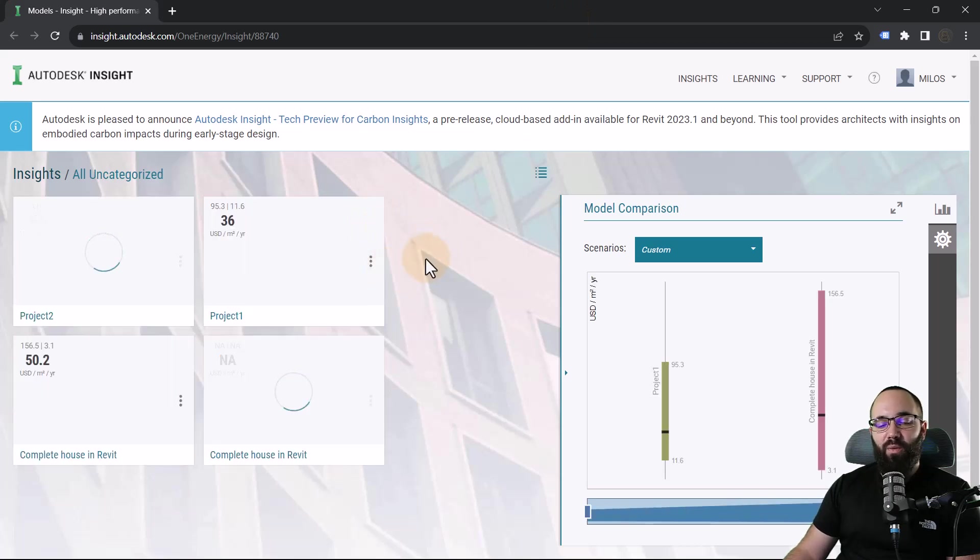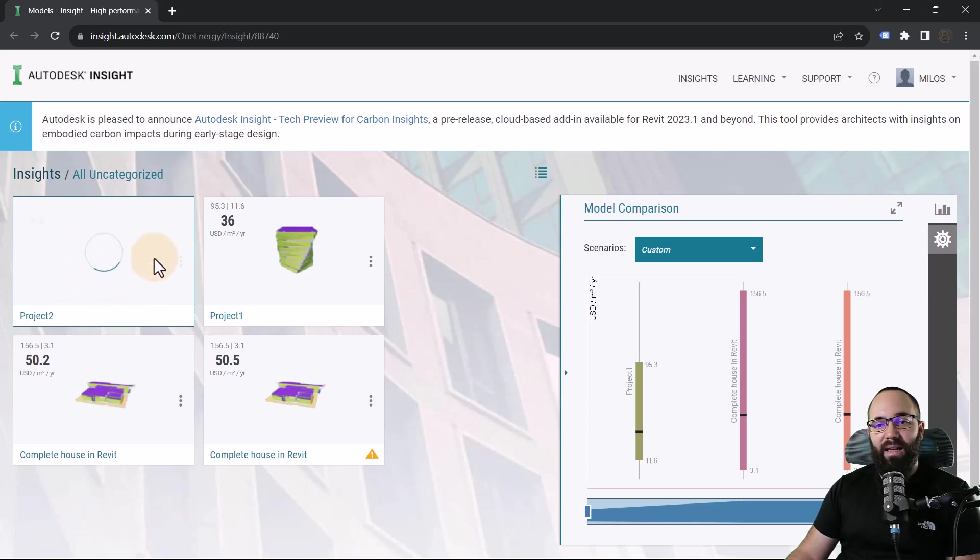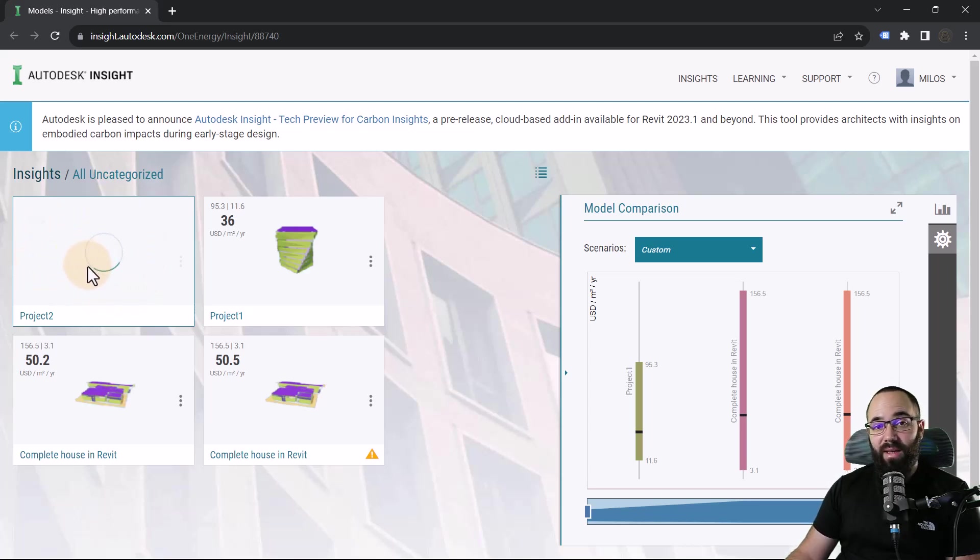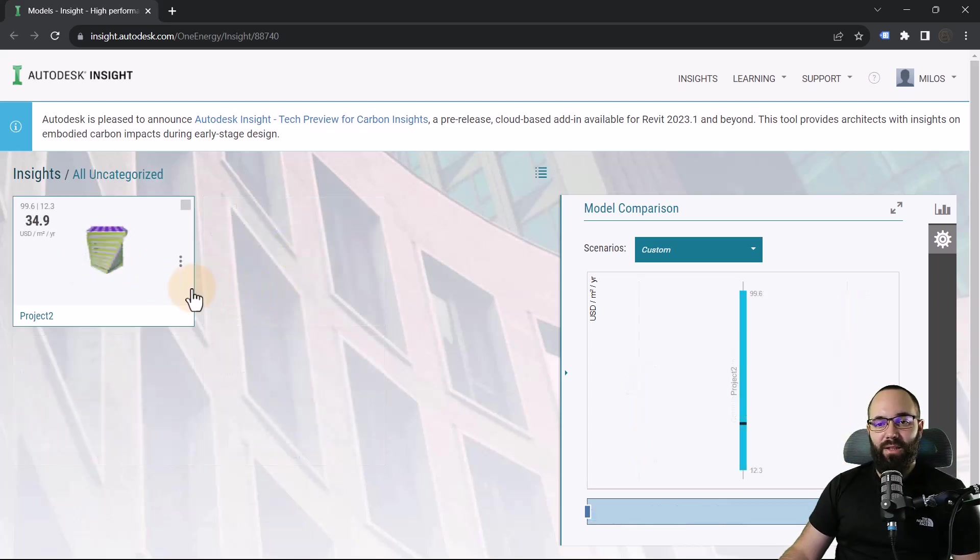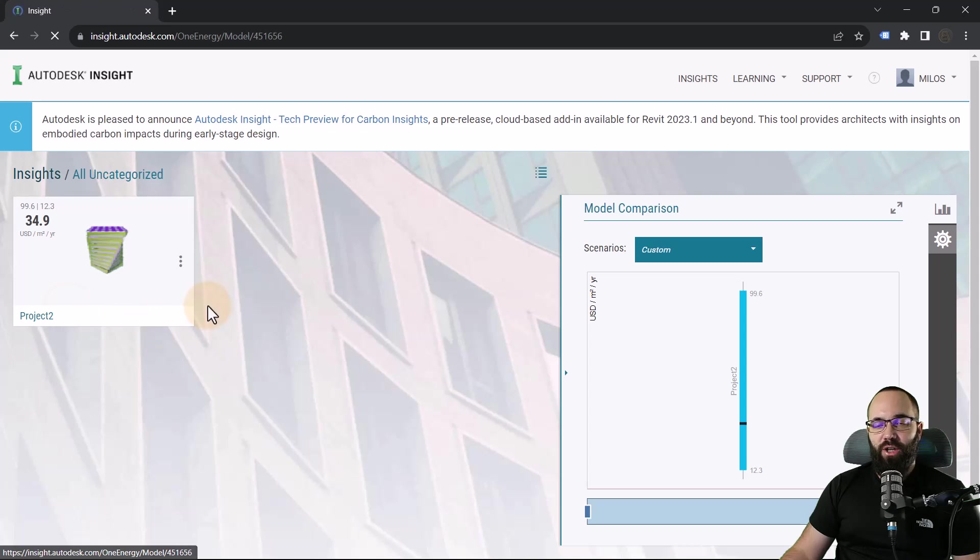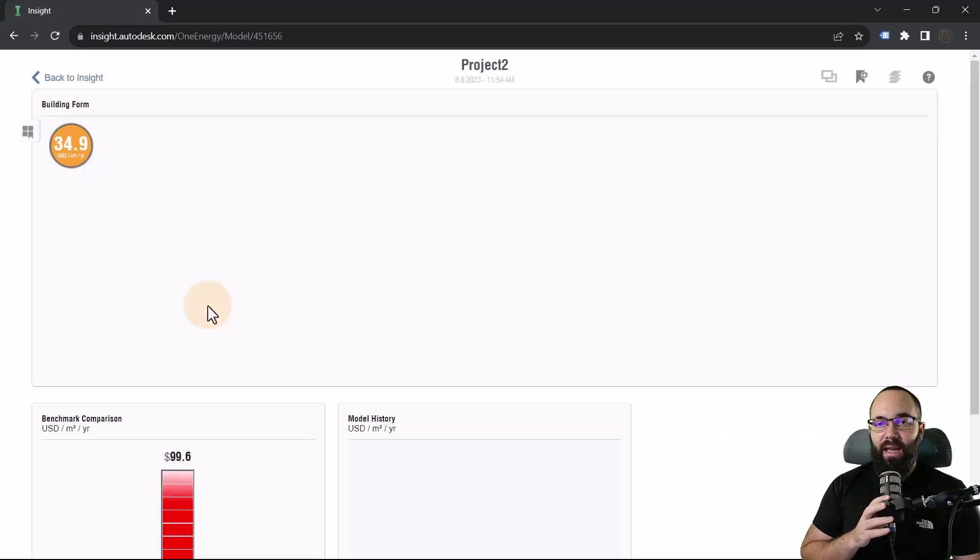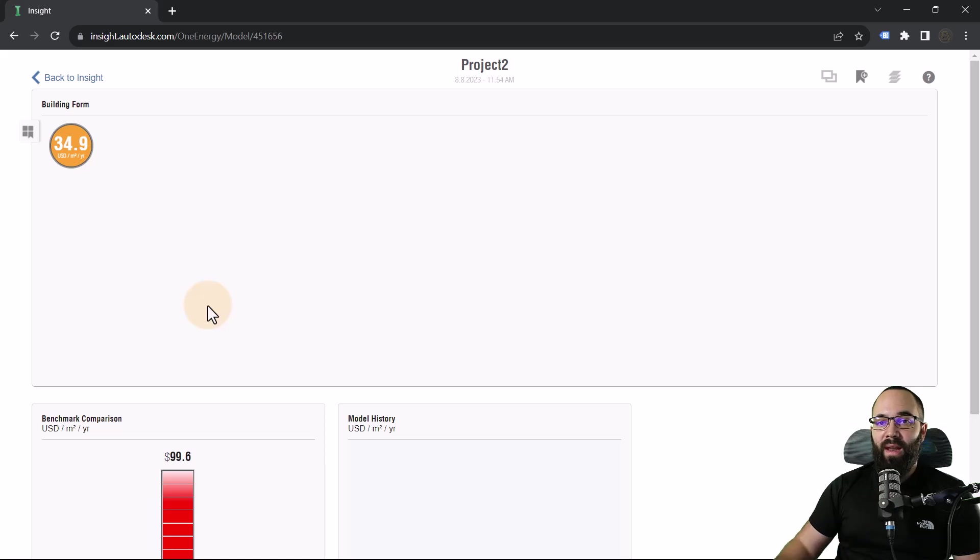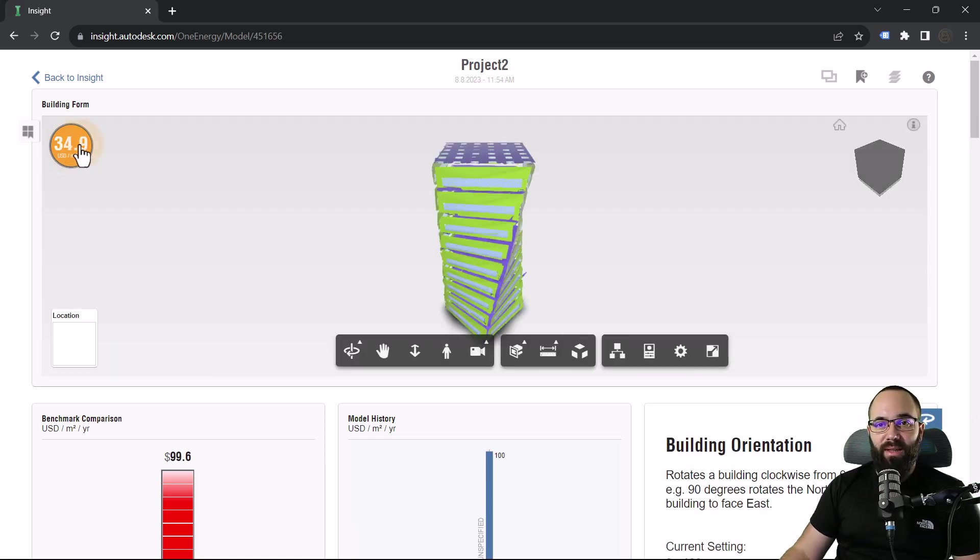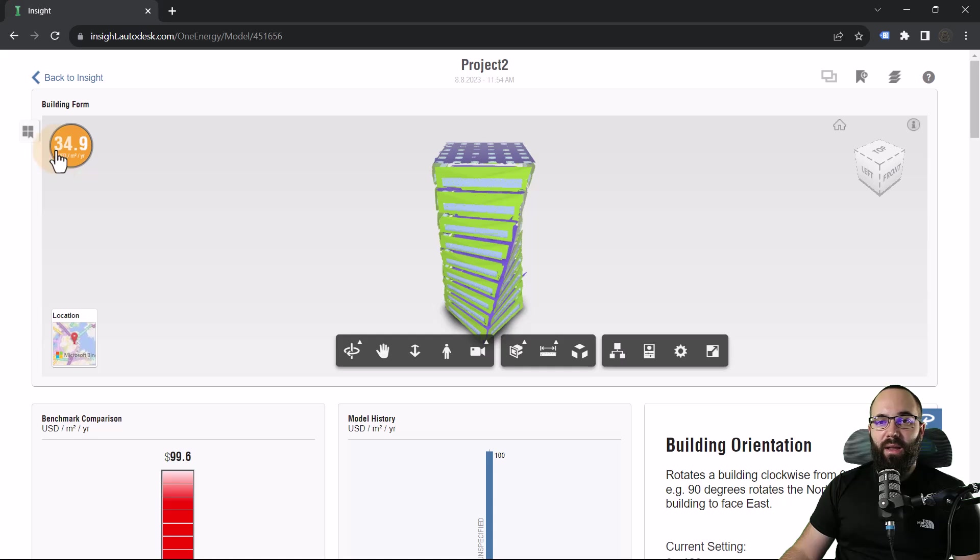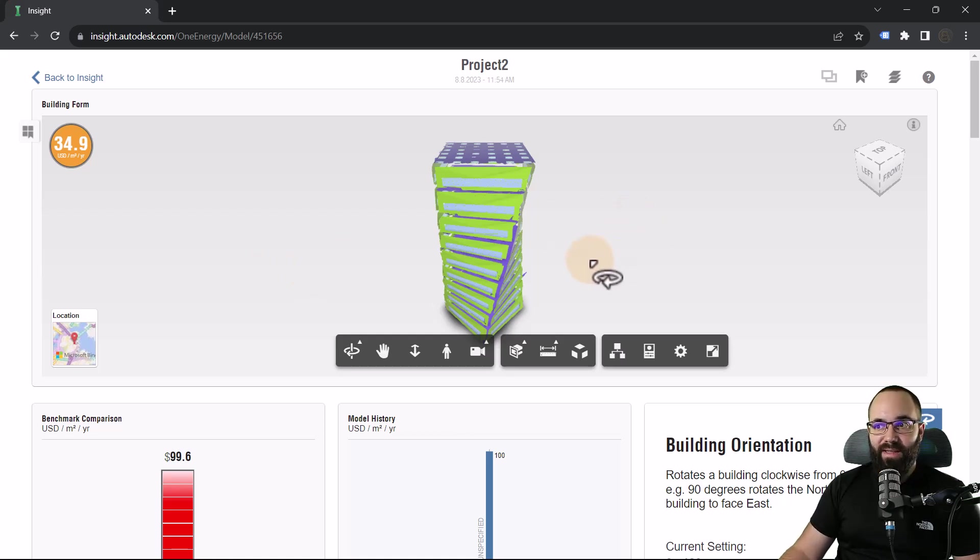What you'll notice is here we have that project to analysis and it's in progress. And as soon as it's done, we can view it. Our analysis is now completed. I'm going to click here on project two. That's going to open up that analysis. And the most important number that we have here is going to be 34.9 US dollars per square meter per year. This is the energy cost for this building.